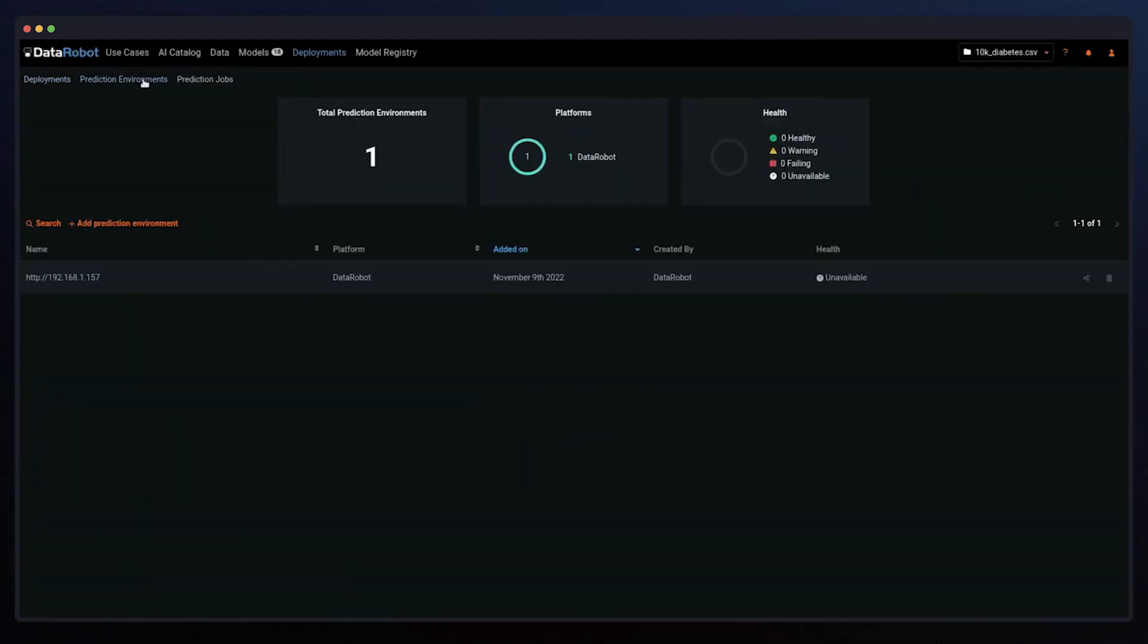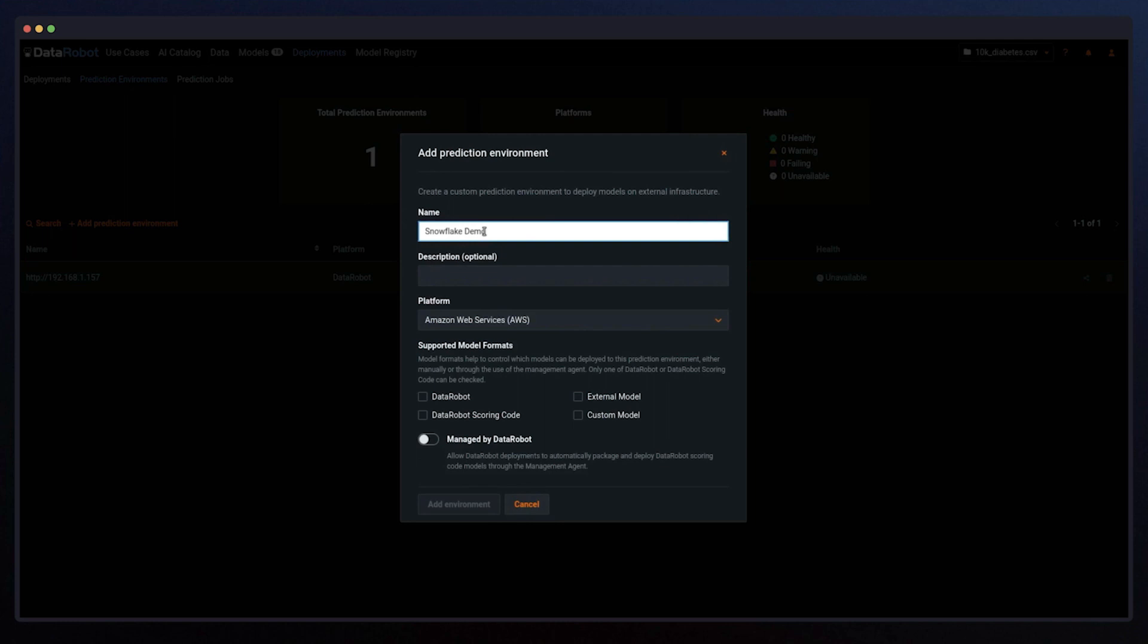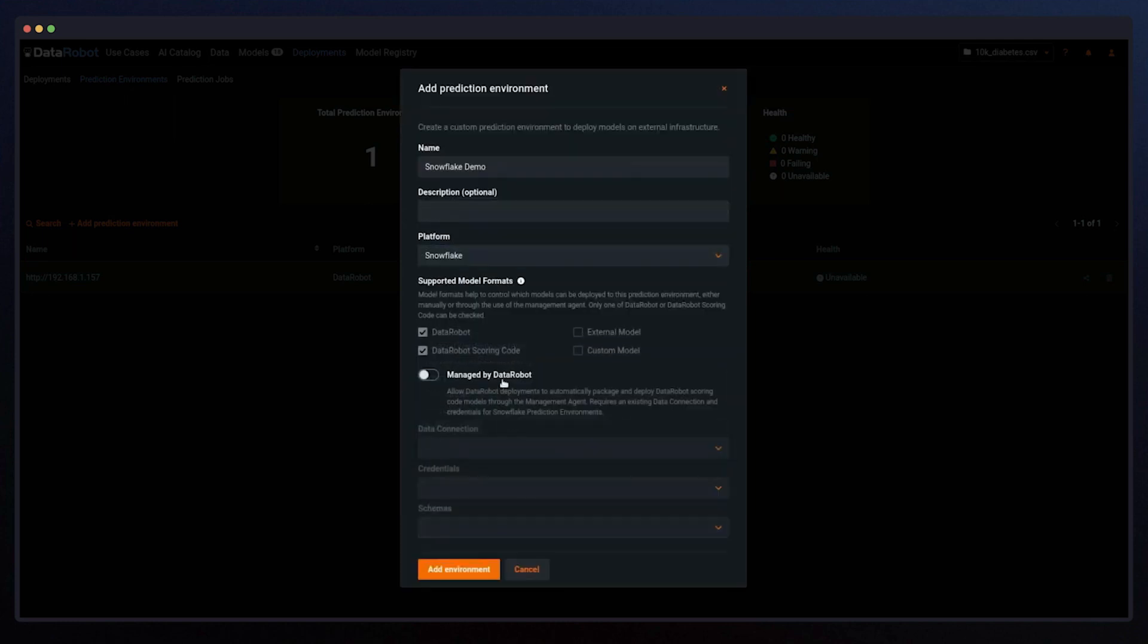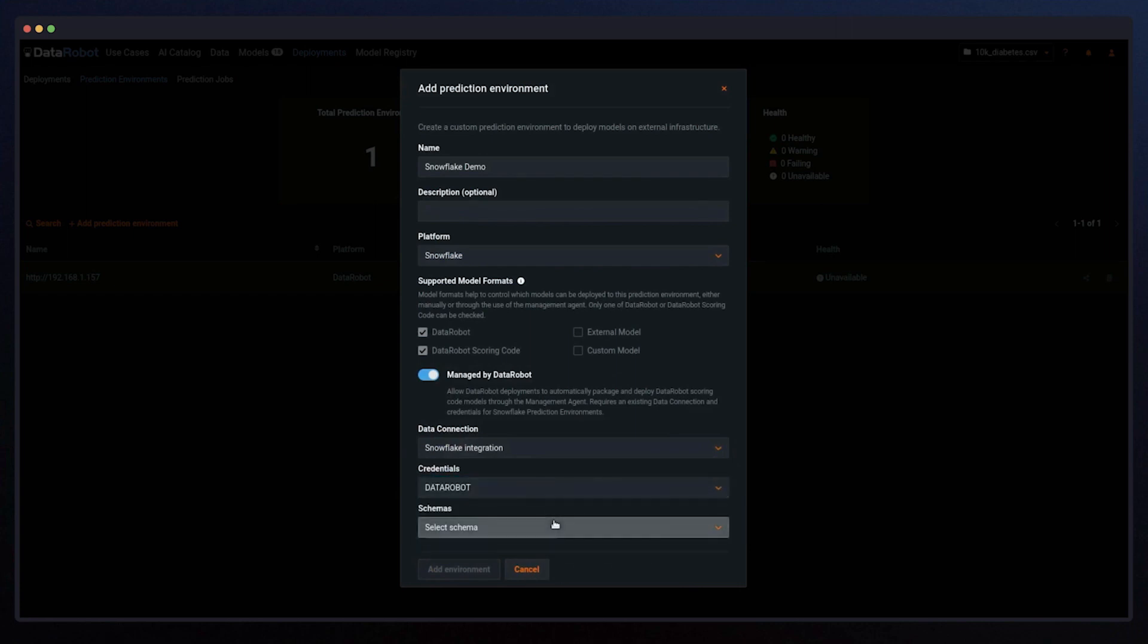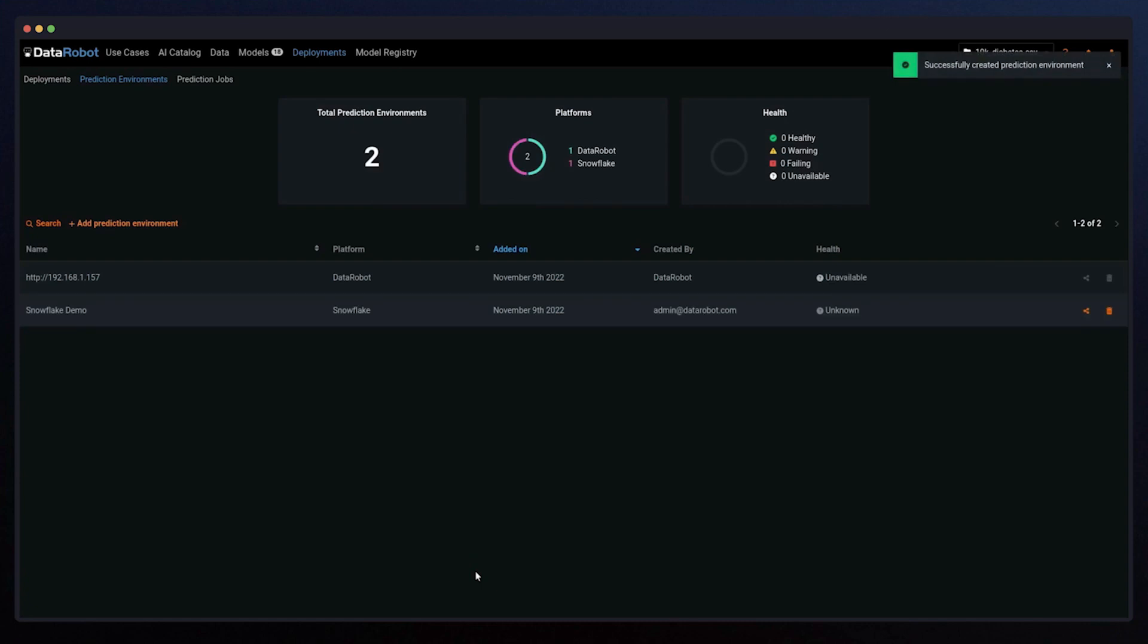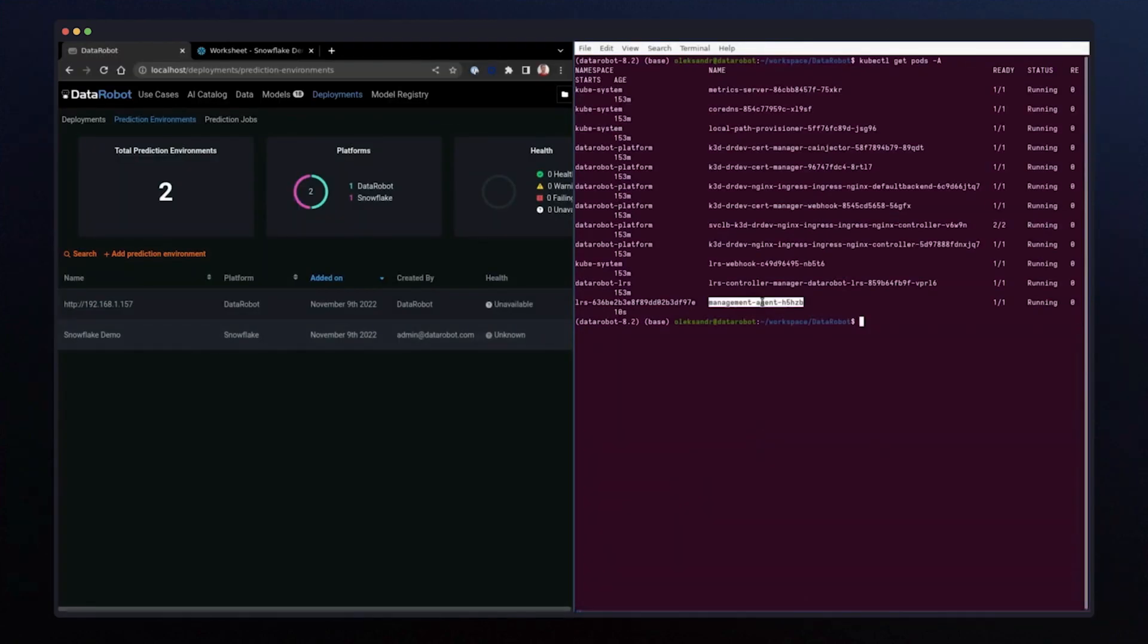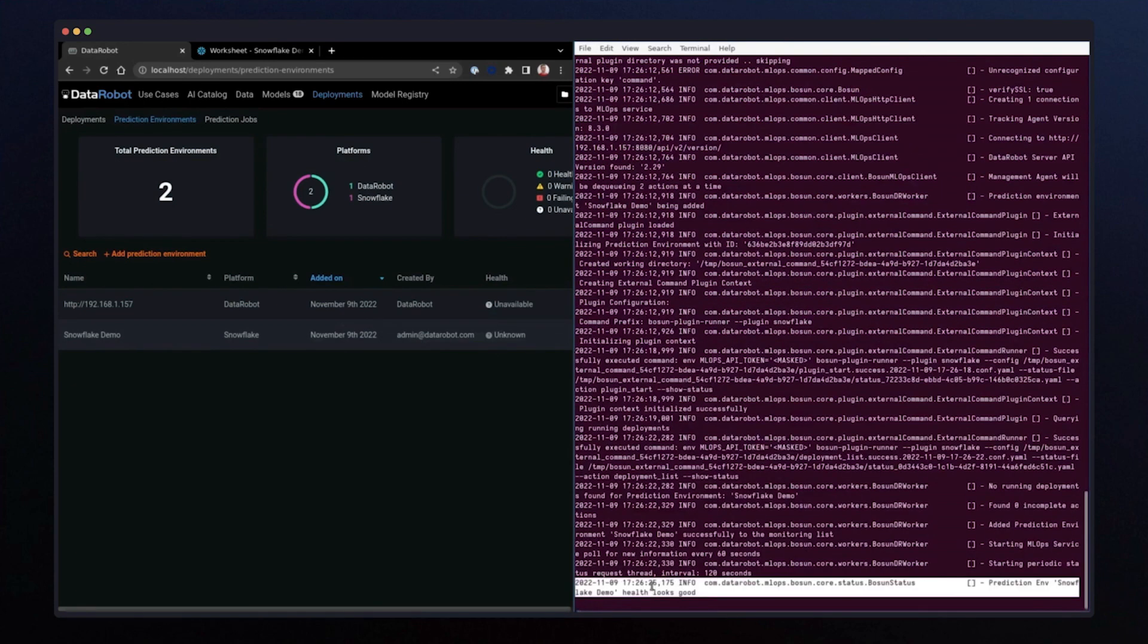I want to deploy it to Snowflake with a seamless user experience from the DataRobot user interface. First, Snowflake prediction environment and to set it up. This means that DataRobot will completely manage and automatically control this prediction environment, including model deployment and replacement. On the backend, looking at a Kubernetes cluster that is powering. We can see that the management agent is now running and we have a health indicator in the green.